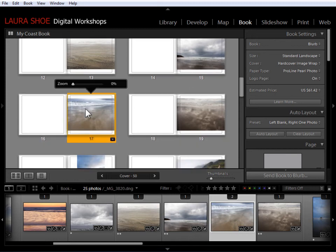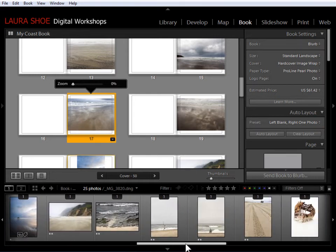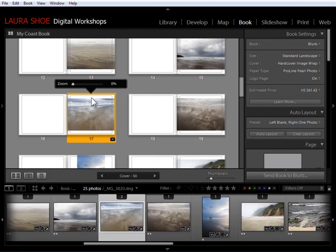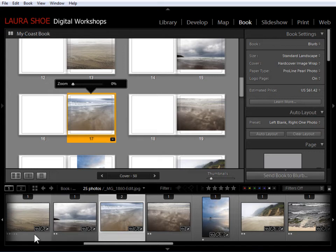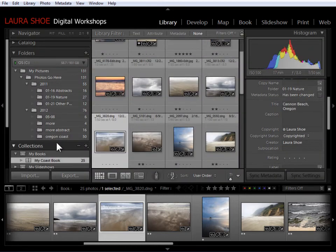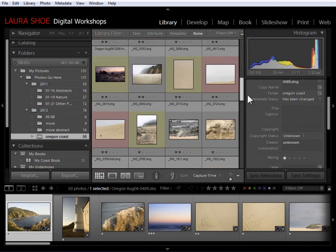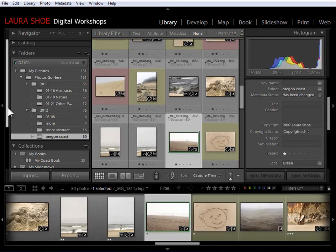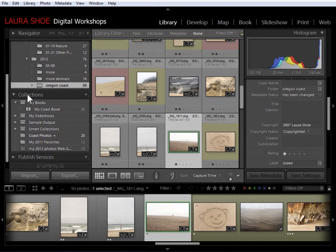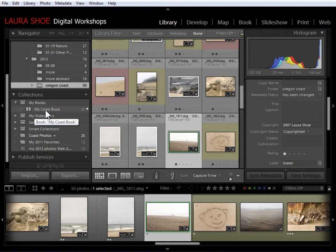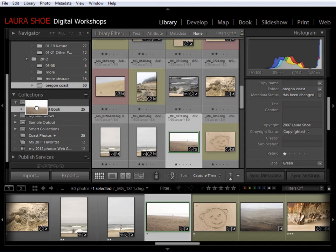Now let's say that the photo I want to put on this page is not actually in my collection yet. I can't find it. I thought I added it to the collection, but I didn't. So I need to go back to the library module and find another photo and add it to this book collection. So I'm going to go back to the library module here and I'll go into my Coast folder here and I'll just find something very quickly. I'll take this one. I'm going to scroll down here to the collections panel. What I want to do, if I've already saved my book, so I'm working with a saved book, I want to drag the photo into my saved book collection here.